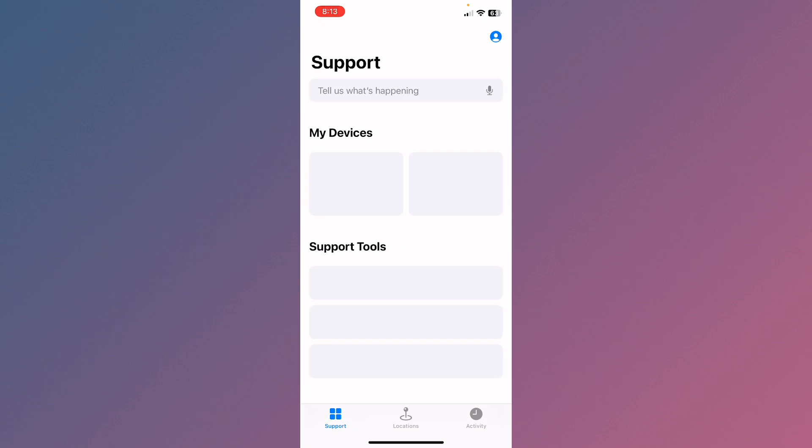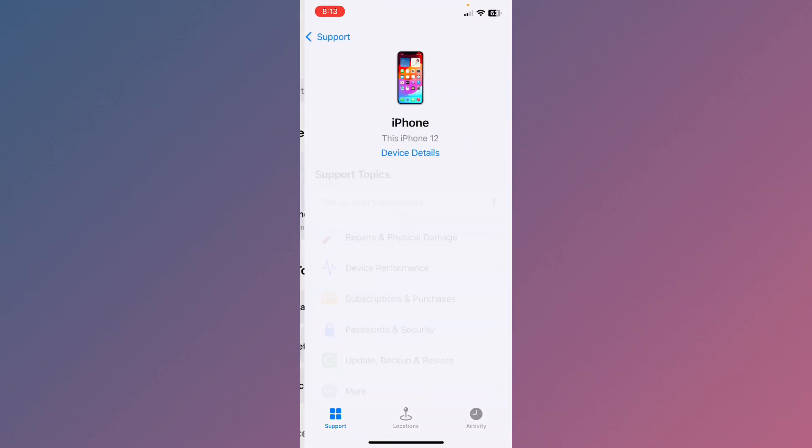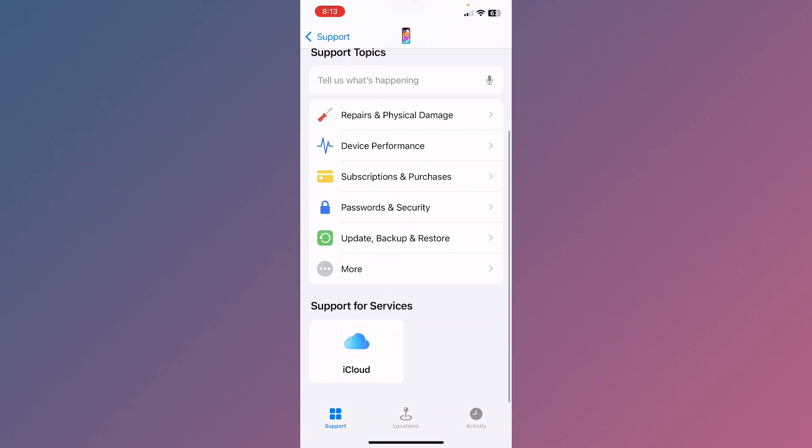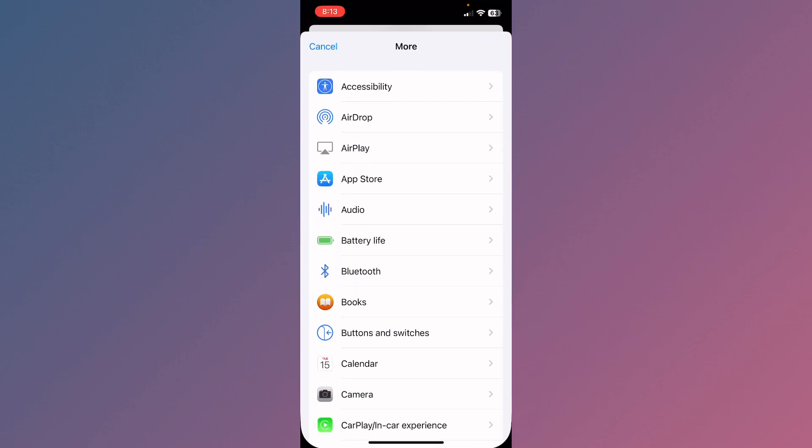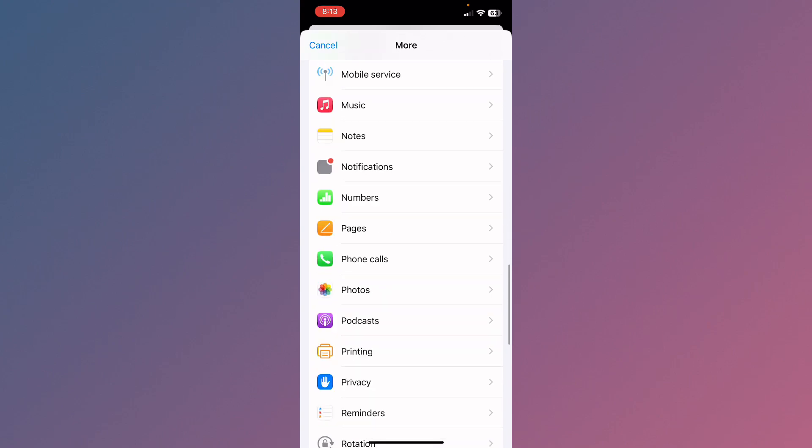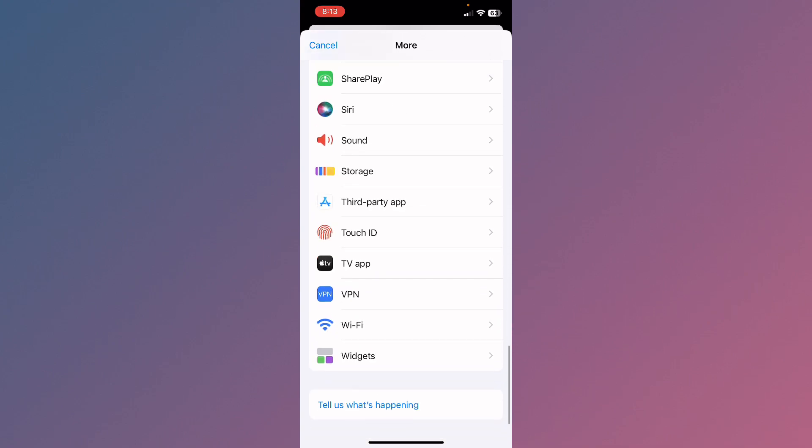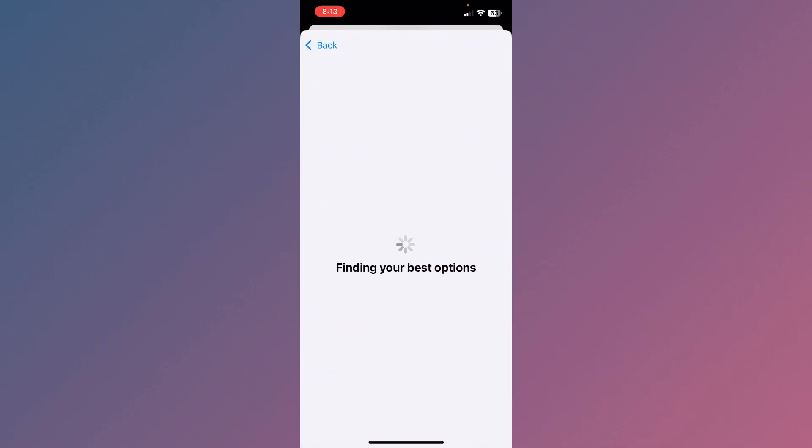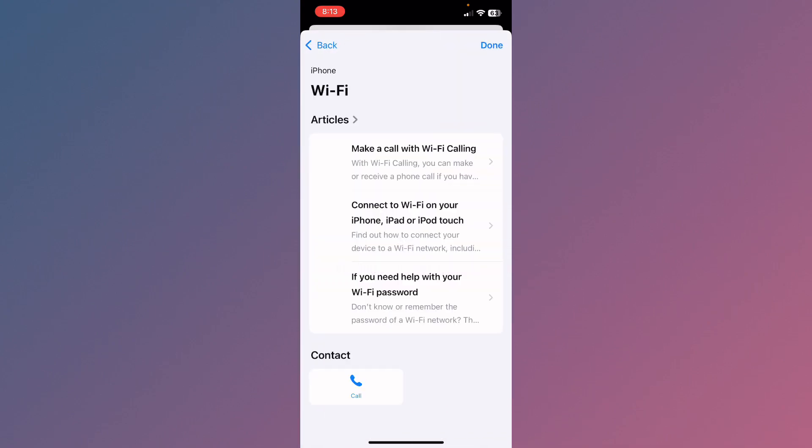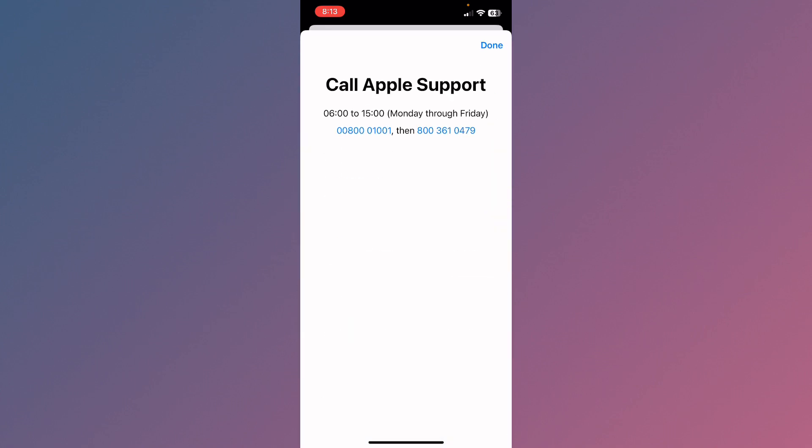Select your gadget, scroll down, and click on More. From here, find WiFi and click on it. After this, wait for some seconds, click on Call, and call these numbers. Tell them your problem and they will review your problem and fix it.